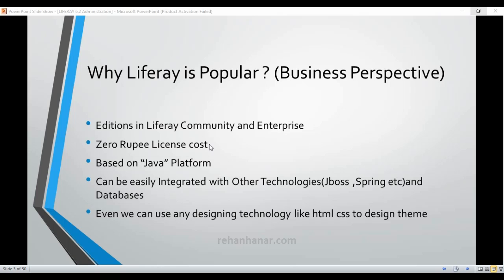Hope you guys like this tutorial. Do subscribe for more Liferay videos. Thank you, see you in the next tutorial. Bye-bye.